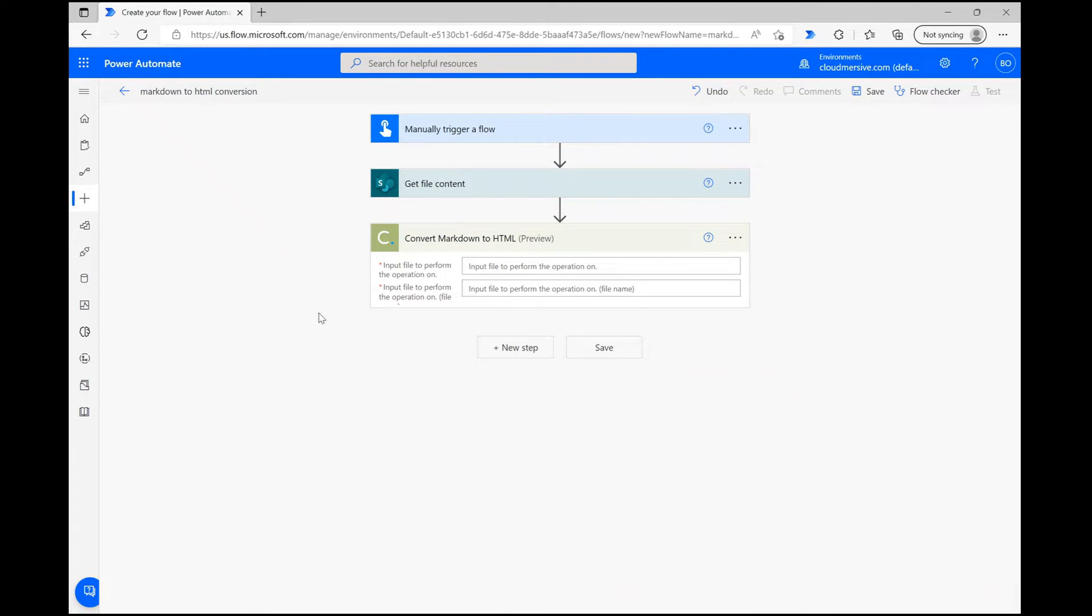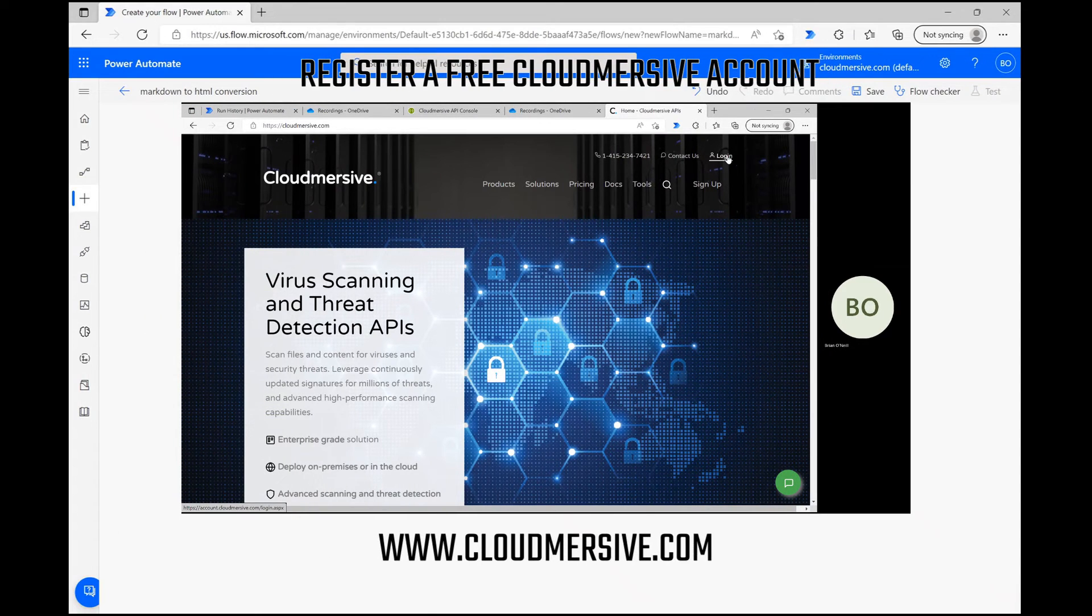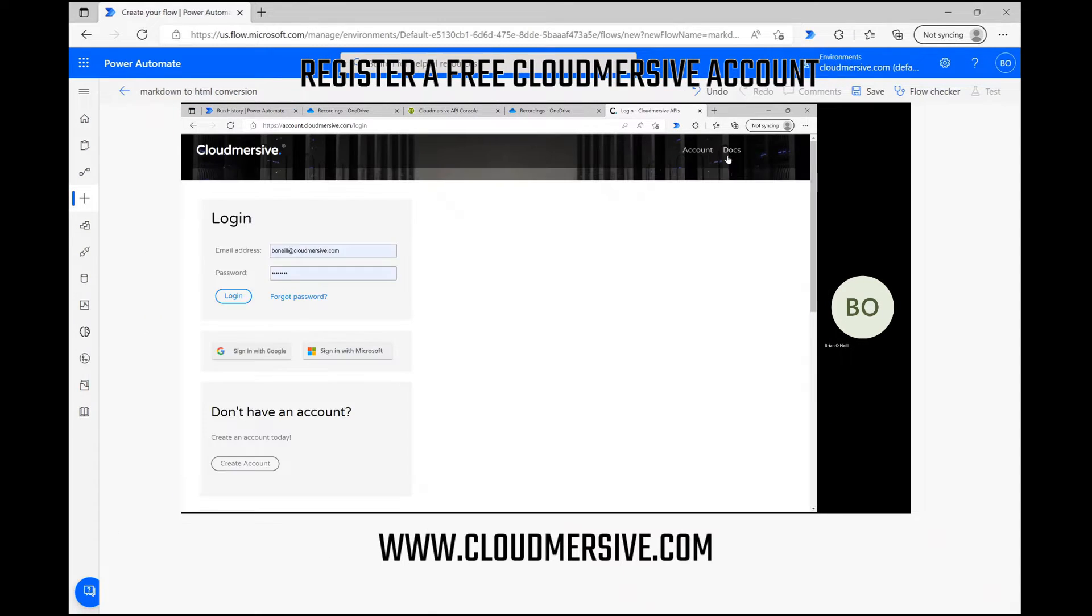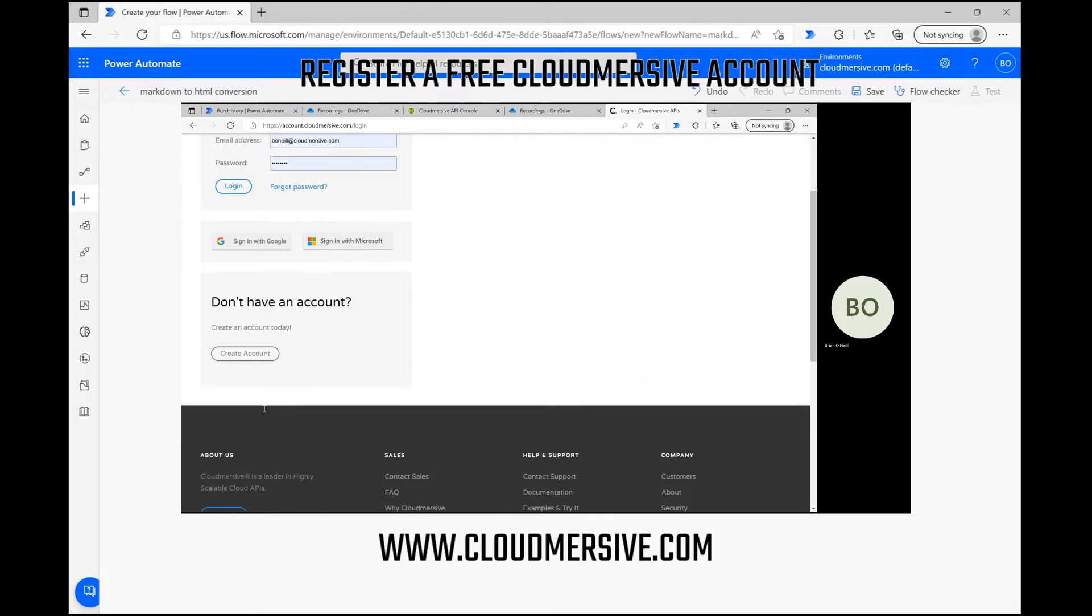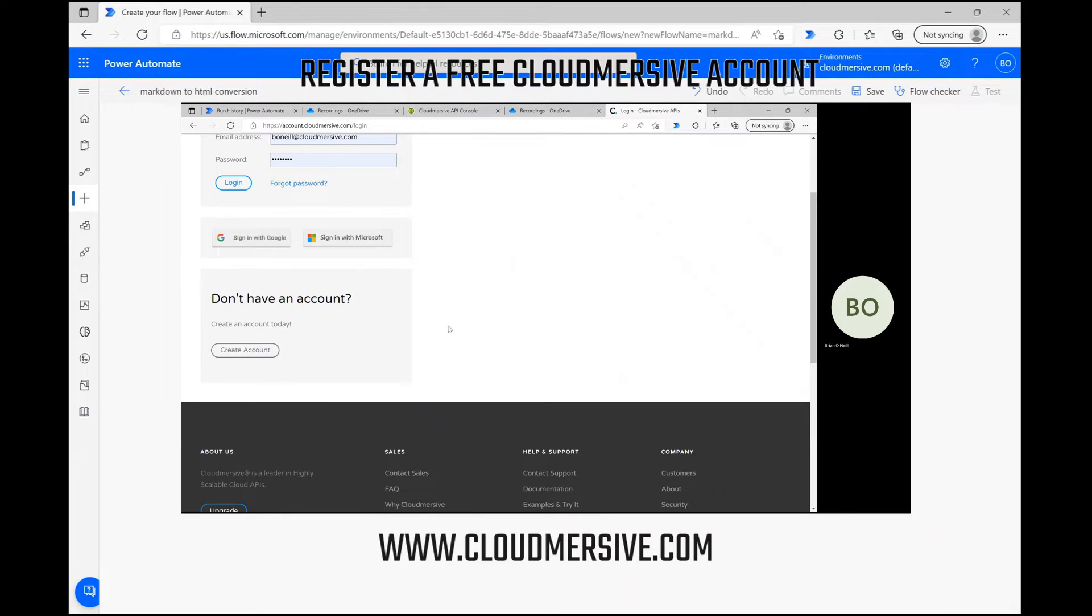If you don't have a key, visit our website and register a free account to get one. You'll get a limit of 800 API calls per month, with access to dozens of additional CloudMersive connectors. Once your API key is saved, we can configure the action parameters.